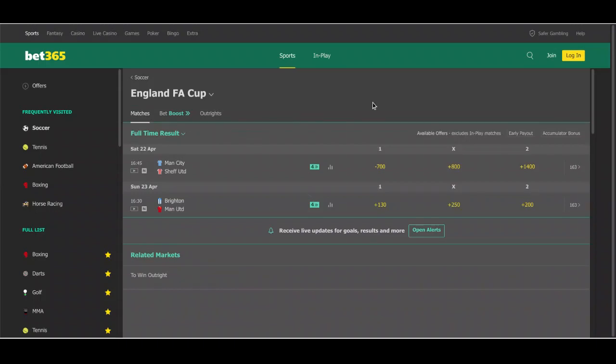Looking at the individual matches, on Saturday we have Man City vs Sheffield United at 4:45 UK time in London. City are heavy favorites at minus 700 with Sheffield United at plus 1400. I really don't see Sheffield United doing anything to upset Manchester City — this could be a heavy win for City. Keep in mind Sheffield United are in the Championship, although they've earned promotion to the Premier League — they are nowhere near the caliber of Manchester City.